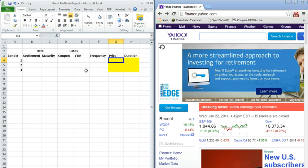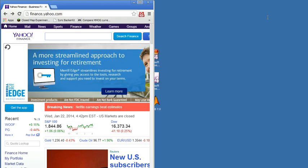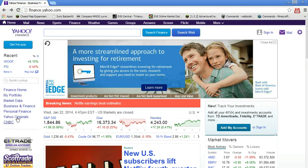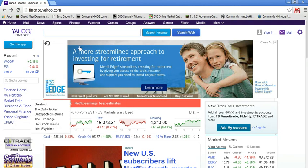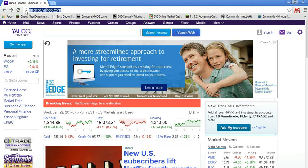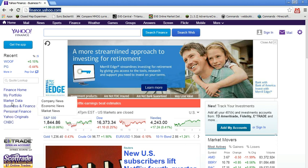So let me go ahead and maximize the right-hand side screen here, and right now I'm at the Yahoo Finance website. And we're going to just go down here to on the left-hand side, we're going to look at market data and specifically we'll look at bonds.